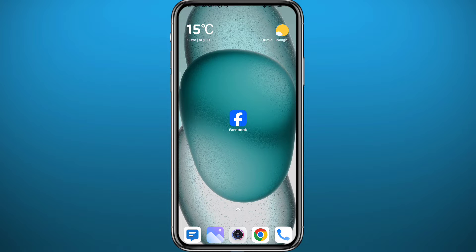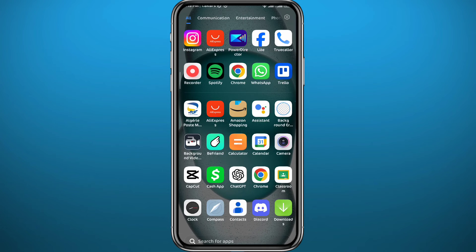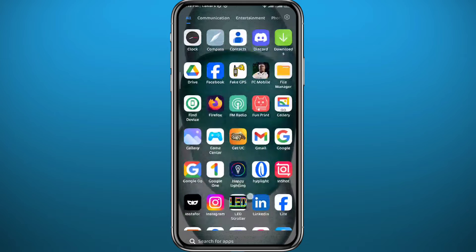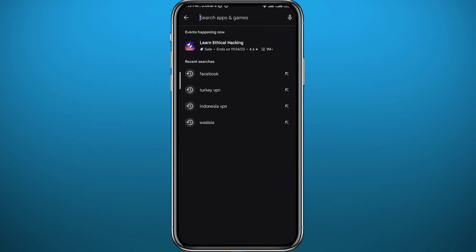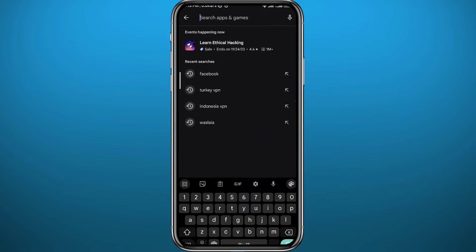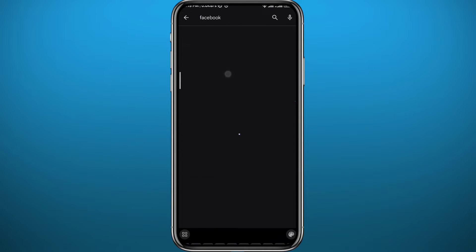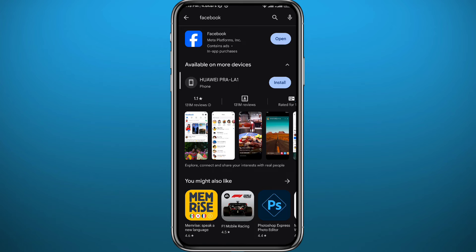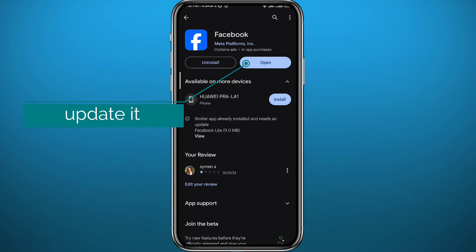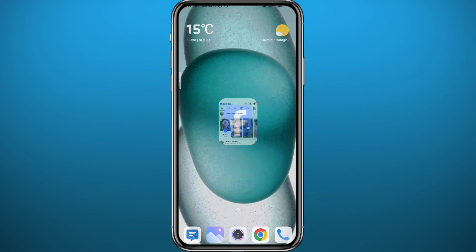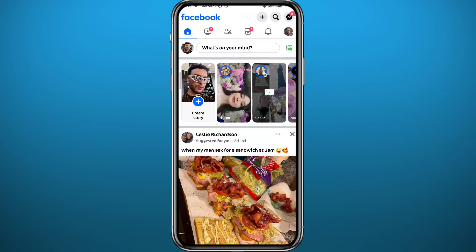First, open your Play Store or App Store depending on what device you're using, search for Facebook, and make sure you have the app updated to the latest version for everything to work properly.